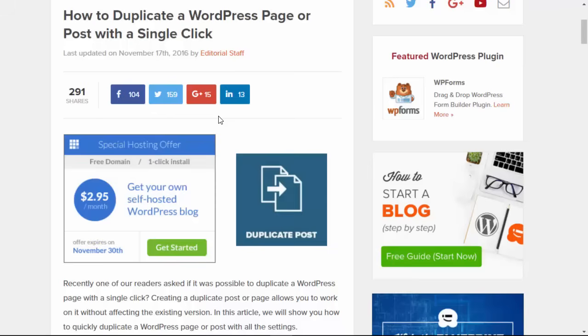So quickly we'll cover why would you want to do that. Well if you're updating a post but you don't want to affect the live version, normally you could just copy all the content, create a new post, paste that content in there. The problem with that is you're missing out on some of the other elements coming over.